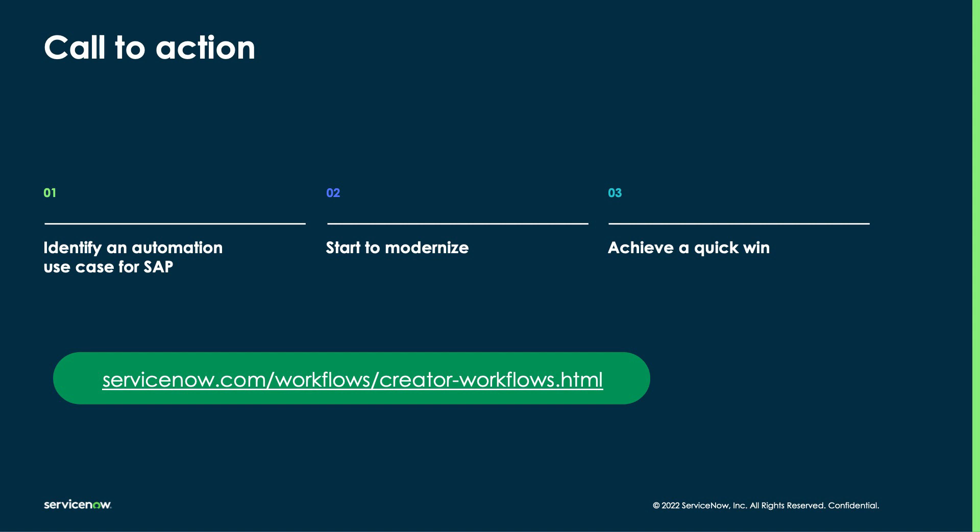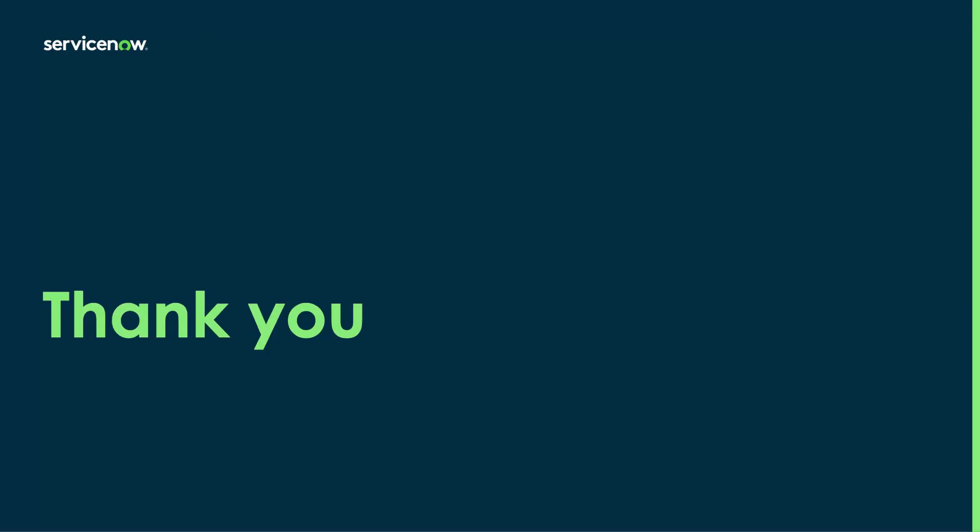To learn more, please visit ServiceNow.com. Thanks for watching, and have an excellent day.